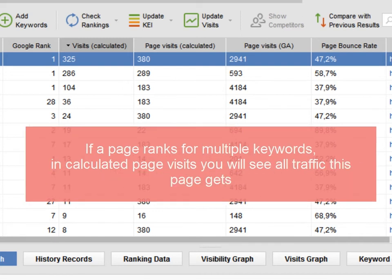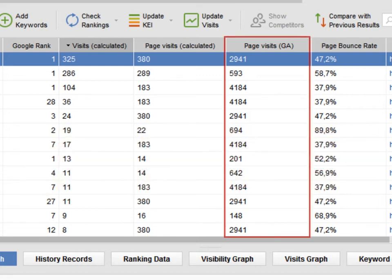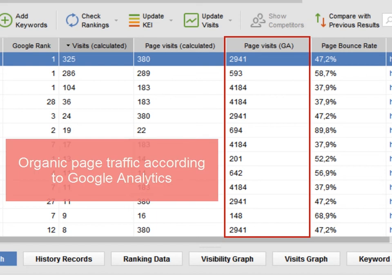If a page ranks for a number of keywords, in calculated page visits you will see all the traffic this page gets. Page Visits – these are actual organic visits your page gets, according to Google Analytics.